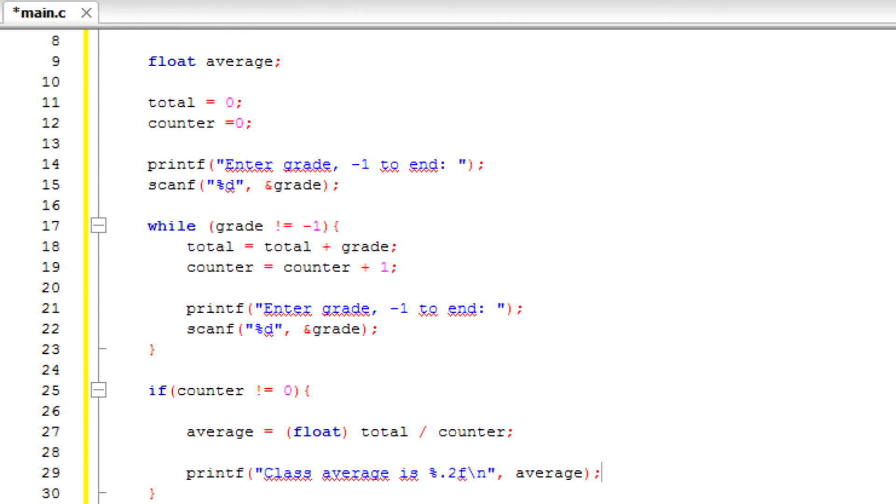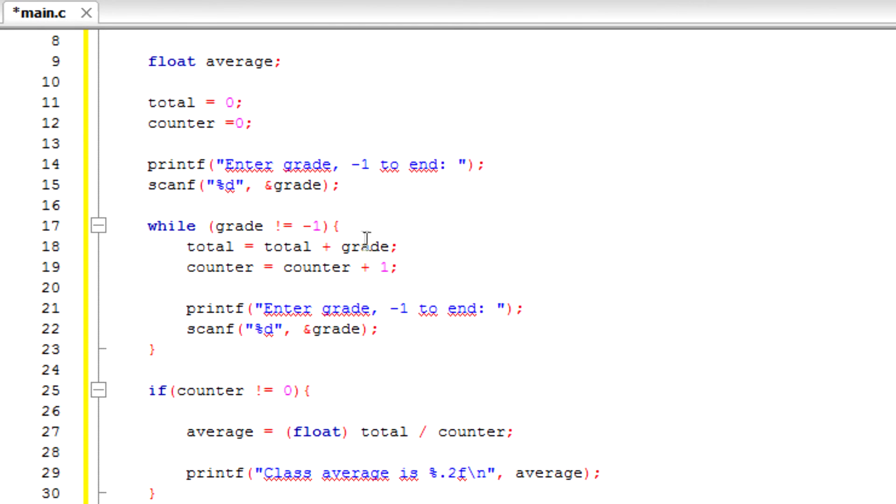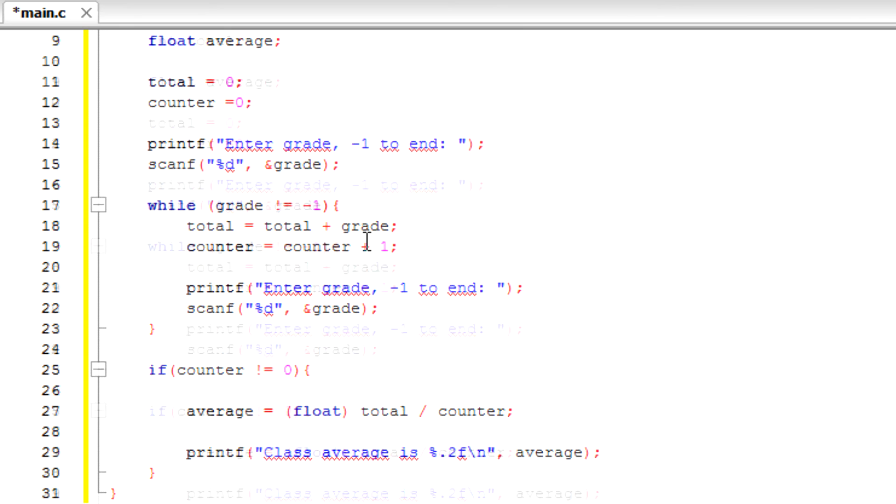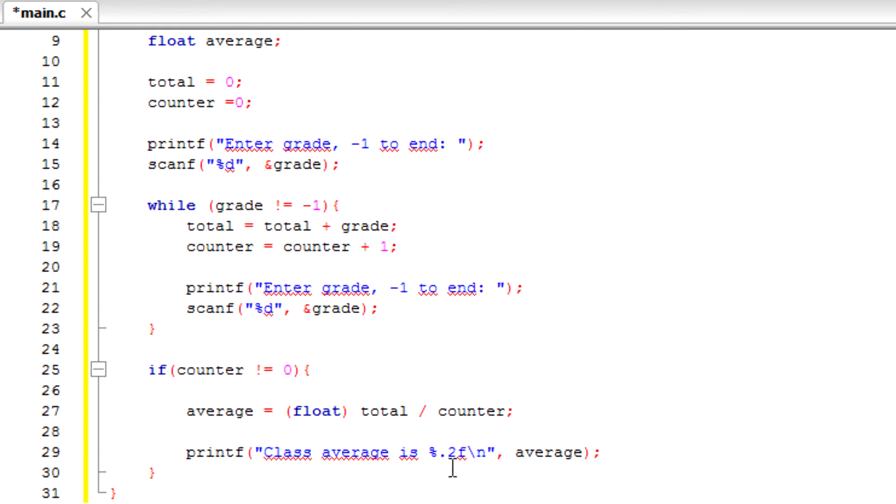Alright you guys, so basically we use f because average is a float. Average is a float, so instead of percent d we use f. And since this is a decimal number, we use point two, or any point number if you want to use two digits of precision.